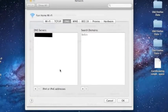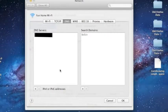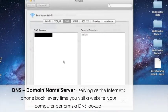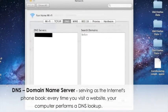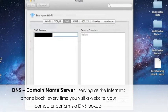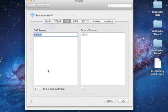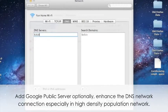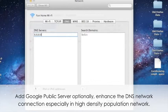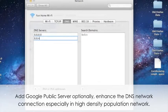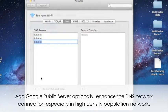When you click on DNS, that automatically starts your DNS server location. So domain name server, that is serving as the internet phone books. Every single time when you visit the website, your computer performs a DNS lookup. It is very easy to add Google public server. Put 8.8.8.8 or 8.8.4.4. Those are the Google public servers, but it is optional.